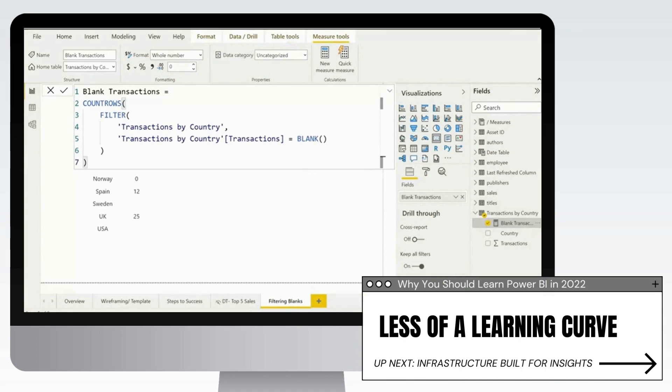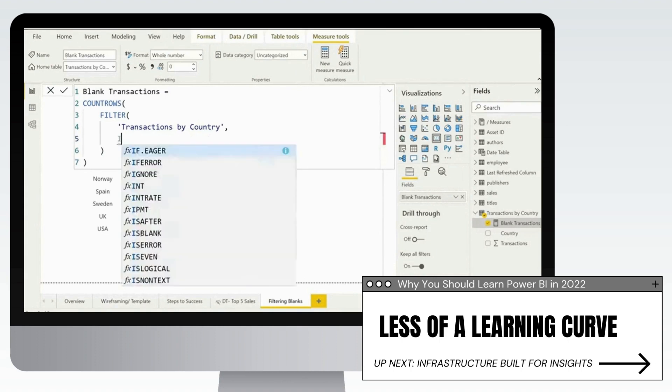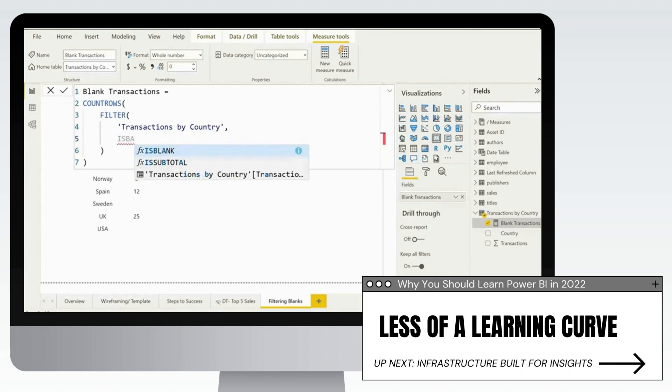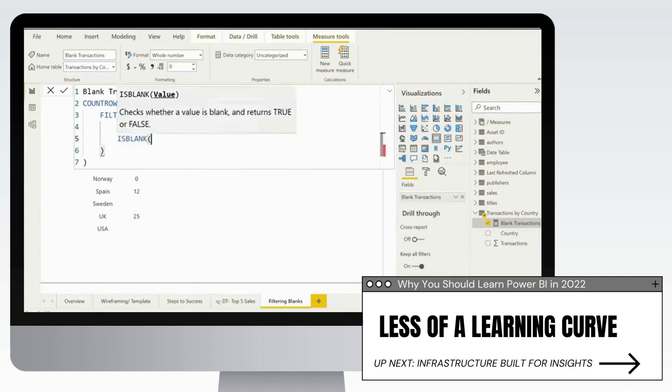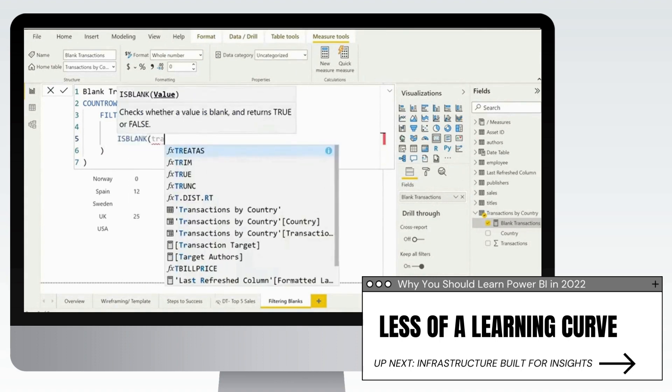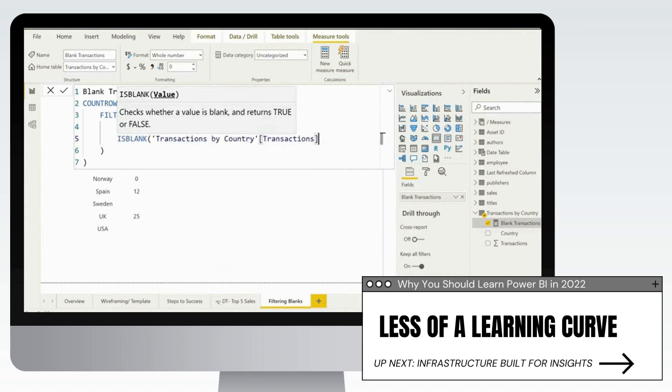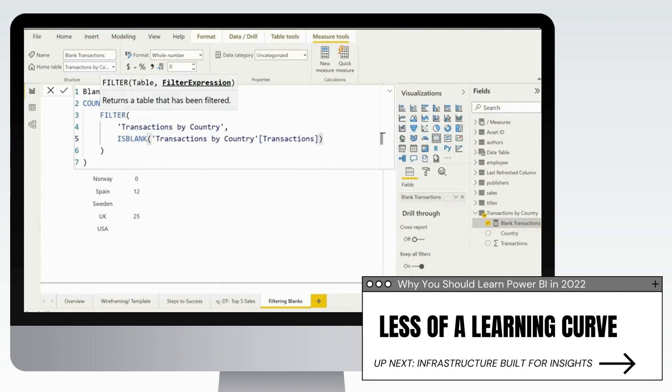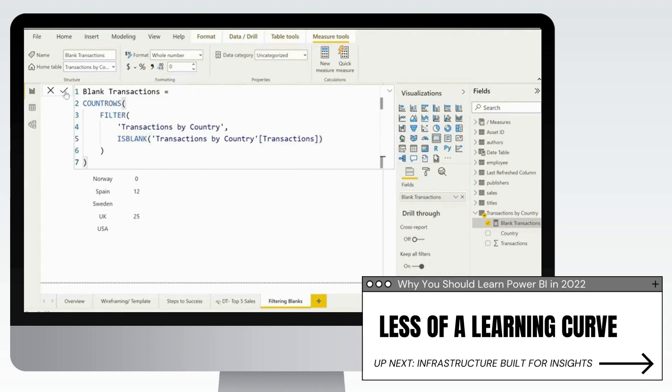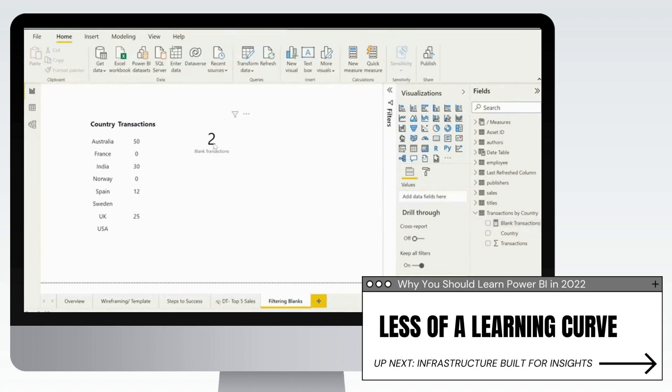Power BI definitely carries less of a learning curve than some other tools. One of the core reasons for that is it's built on a lot of fundamentals from other products. So for example, even DAX, one of Power BI's more complex expression languages, a lot of this is made up from T-SQL, so SQL Server's proprietary SQL extension, Excel formulas, and C-sharp.